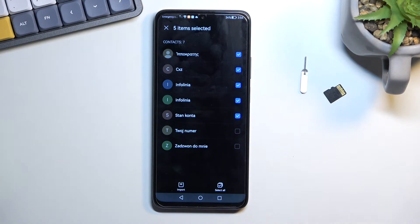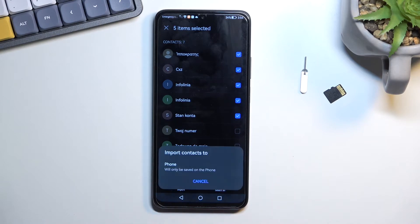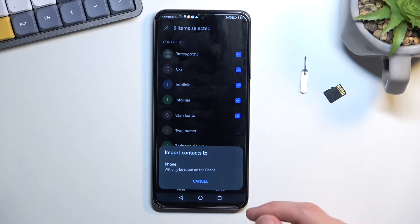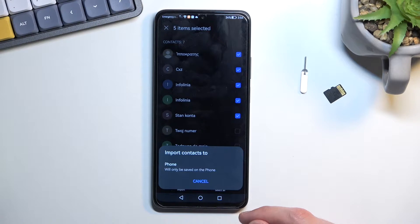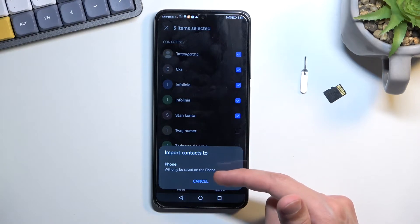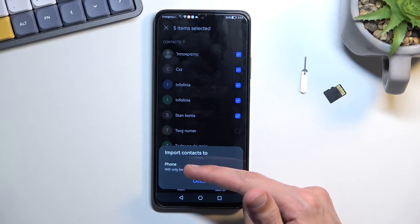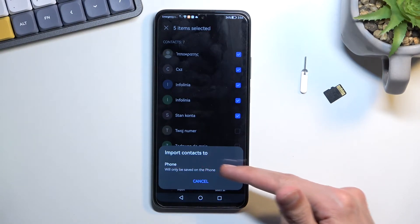Now once you have everything that you do want selected, click on import right over here. Now it gives us a pop-up. It only gives me one option right here which is import contacts to phone.